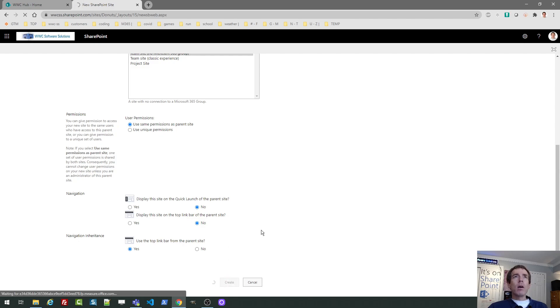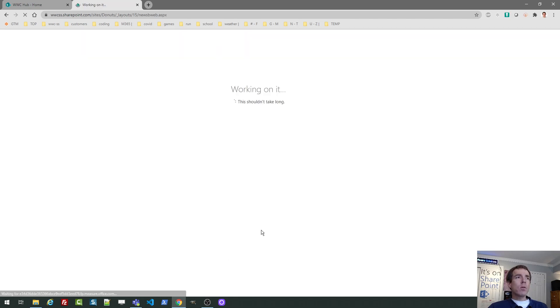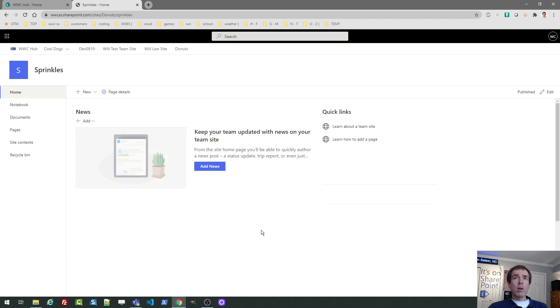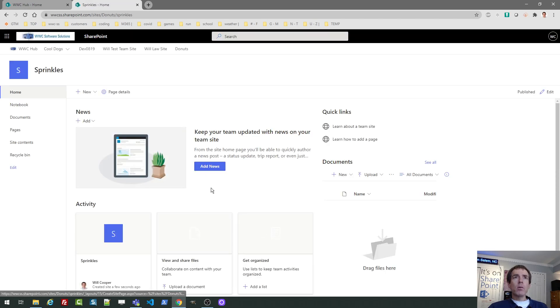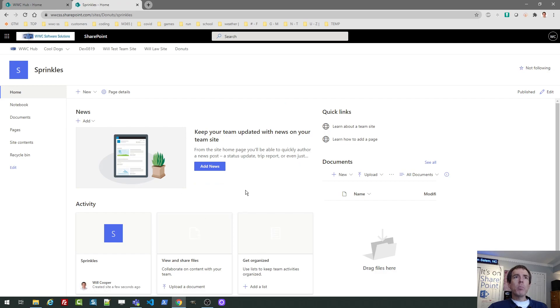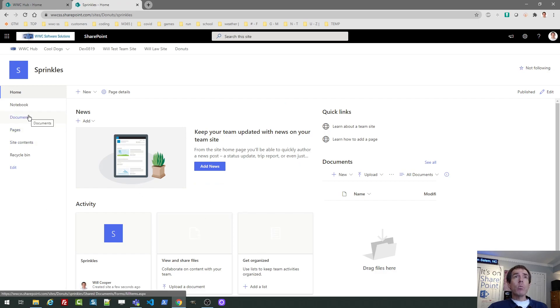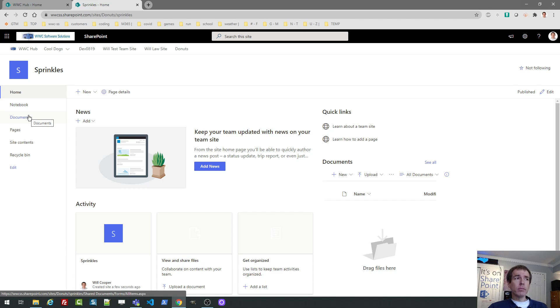So this is creating a site just like we did before, except now we're creating a sub site, but it uses the same template. Notice it's the same home page. It has the same options. It creates a library just the same way as before. So that's just a second way to create a modern team site.